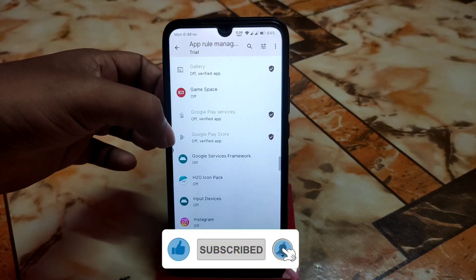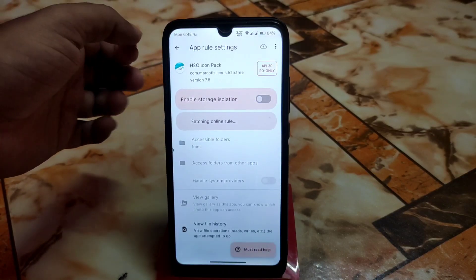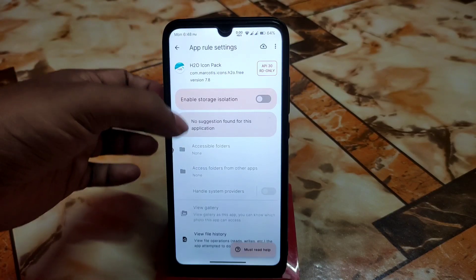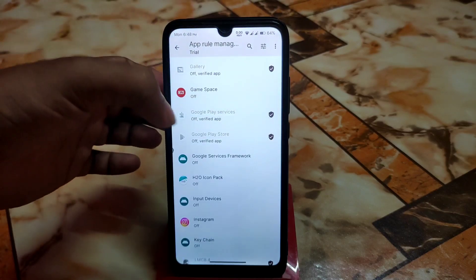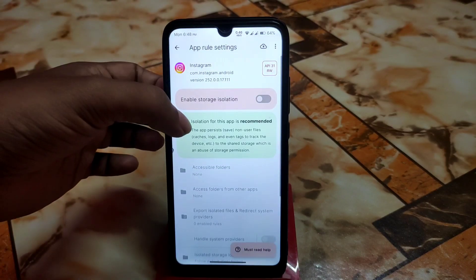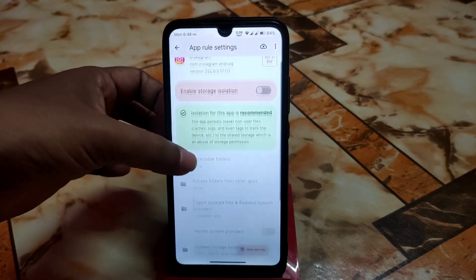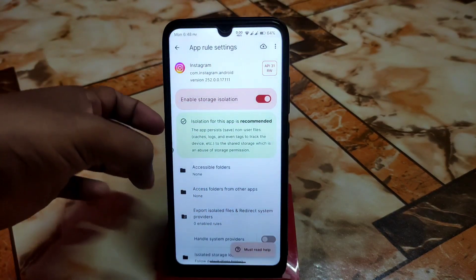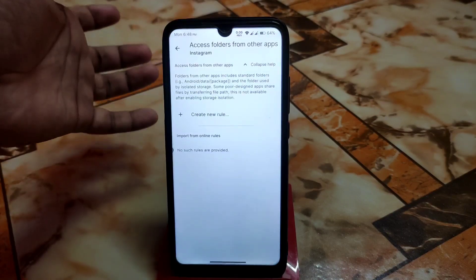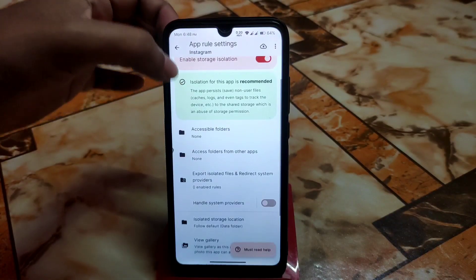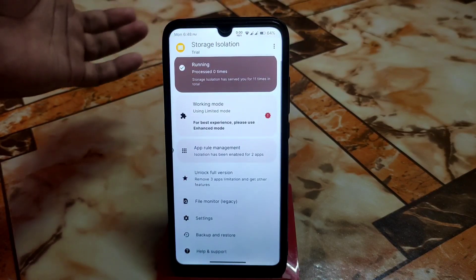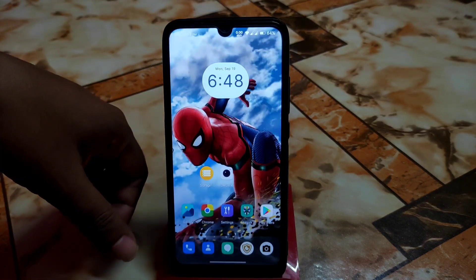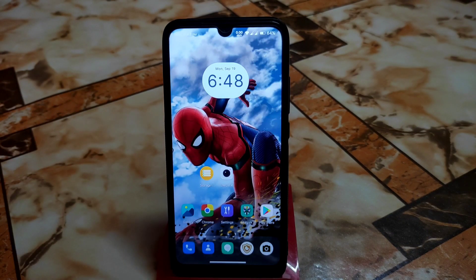You'll see Gaming Space, internal and external applications, and everything is there. It fetches online rules — for some apps like icon packs no solution is found, but for apps like Instagram and Facebook, isolation is recommended. You can enable that feature with one click. You can also access folders and create a new folder for a new rule, which is really cool.